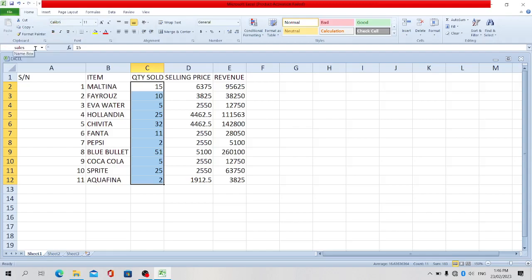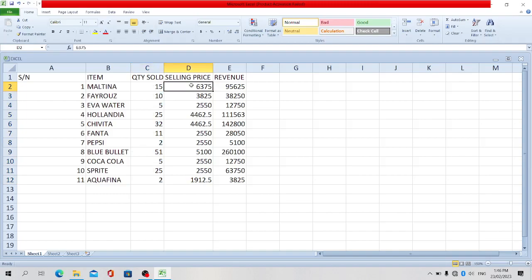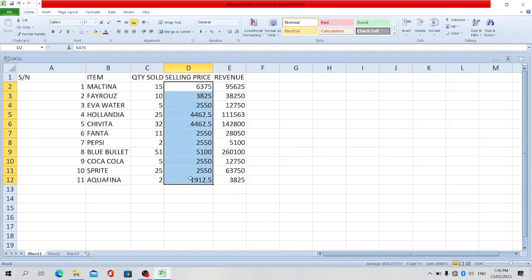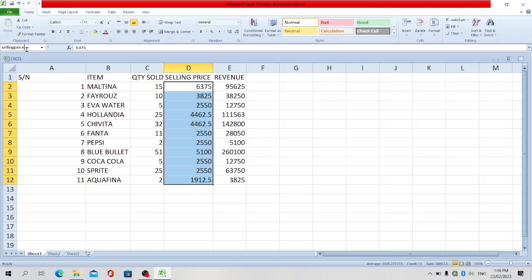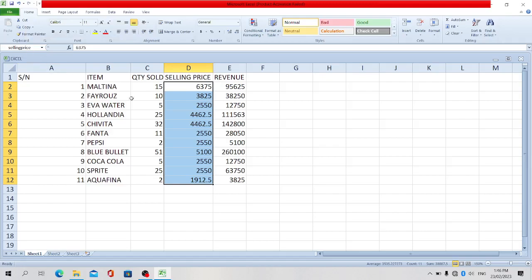So this has been renamed. This range of cells been renamed. Let's try to rename this cell also, the range of cells here. Let's call it selling price. Go to the cell name box, selling price. Okay, press enter.